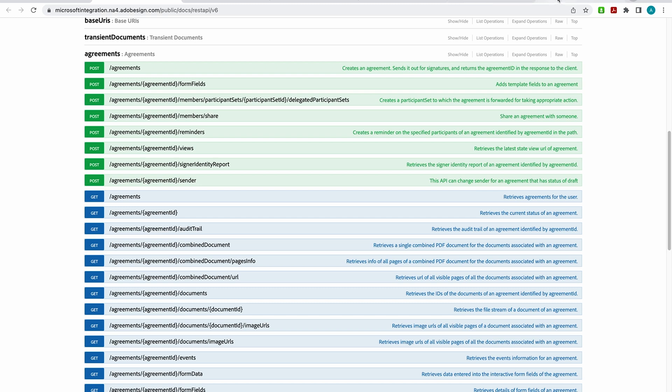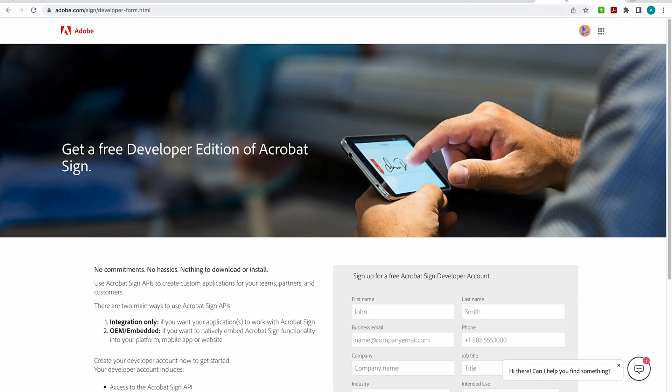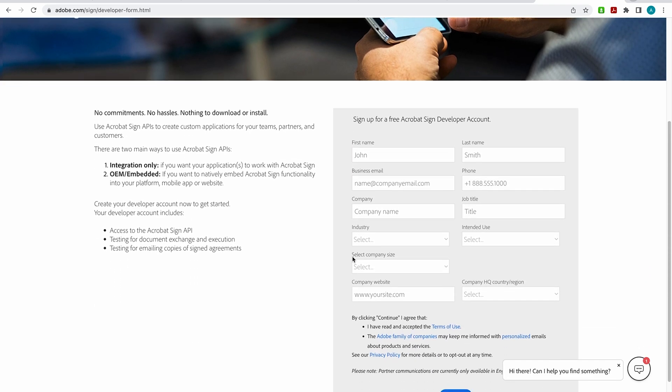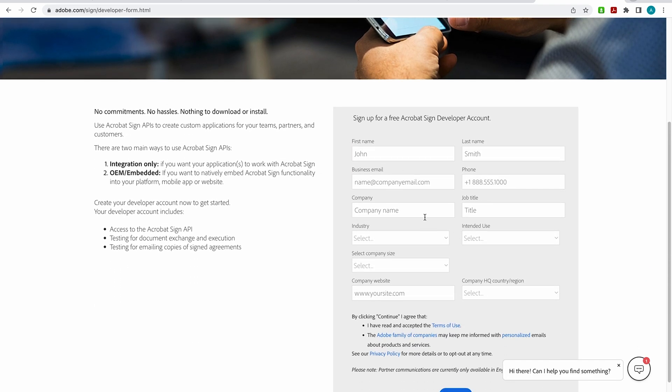Okay, as I mentioned earlier, you will want to get a free developer account. And this is where you can work out any issues that come up with your integrations before you go into your production account. So all you need to do is just come here and fill out the form.